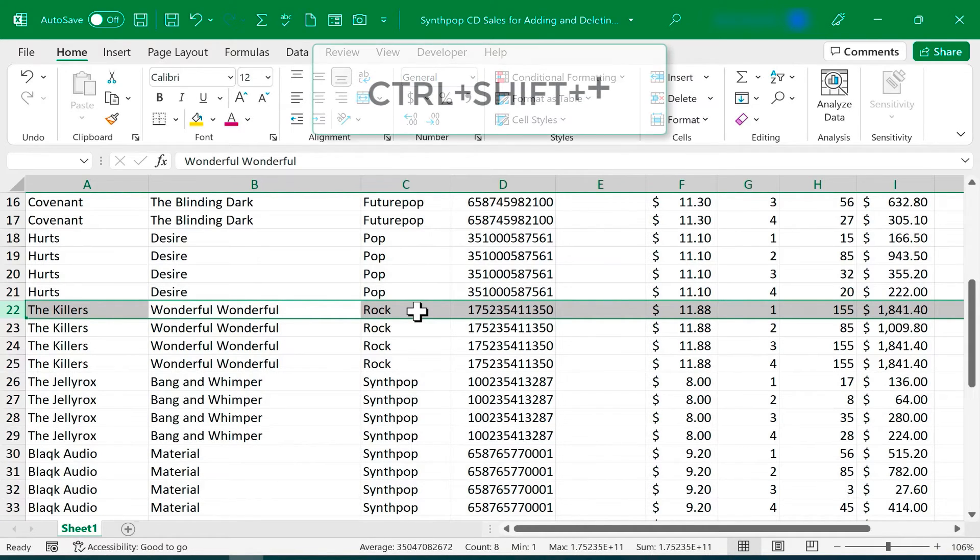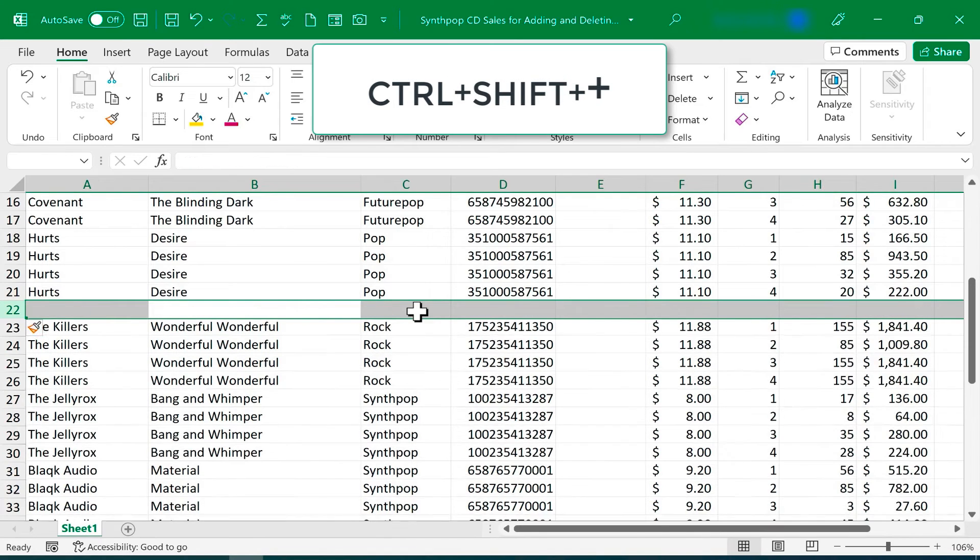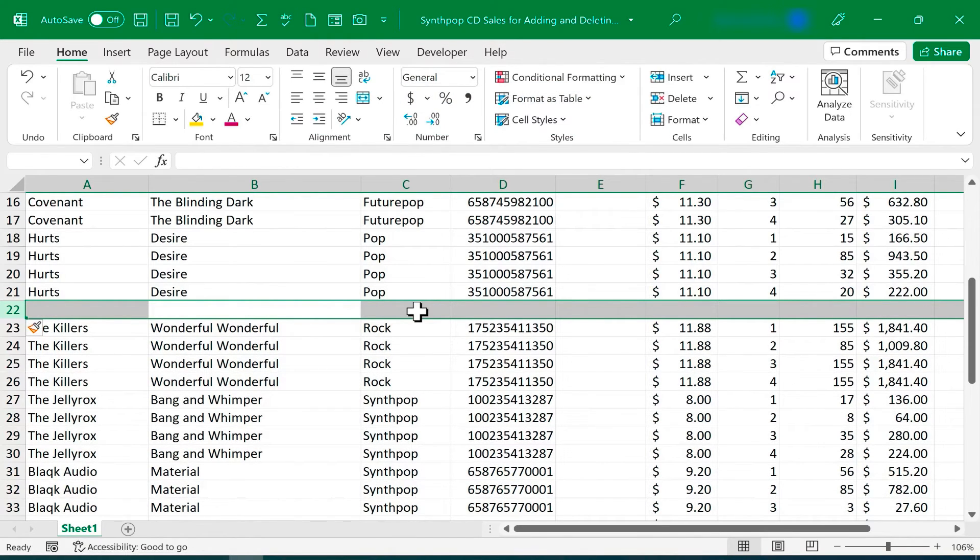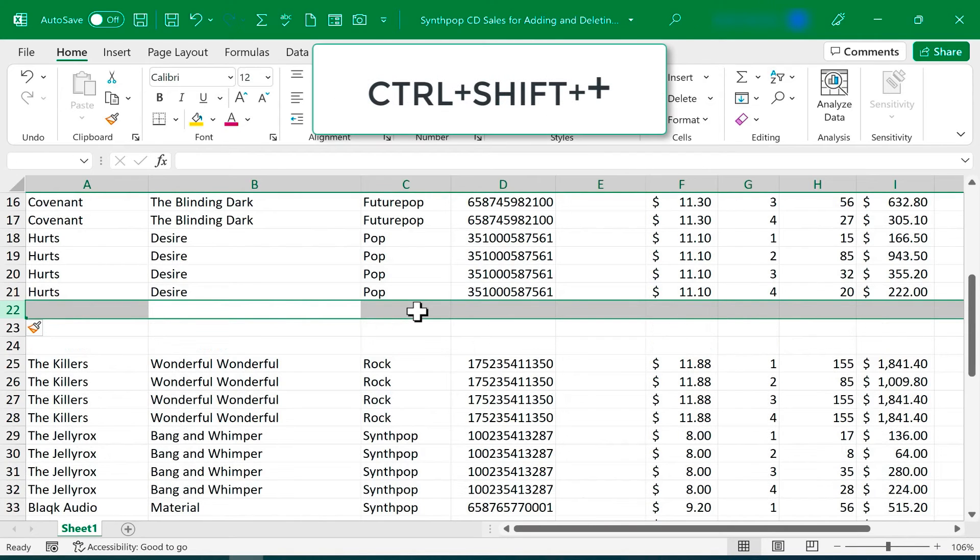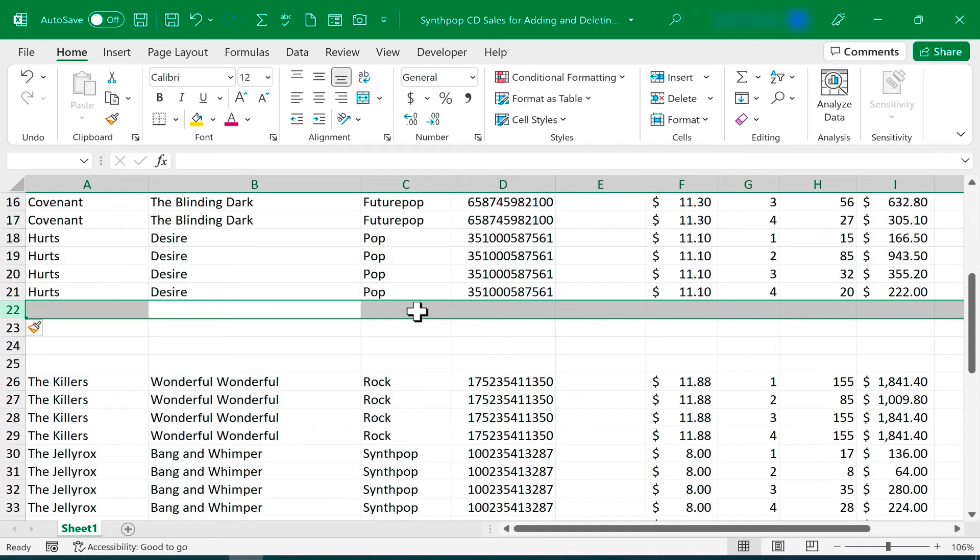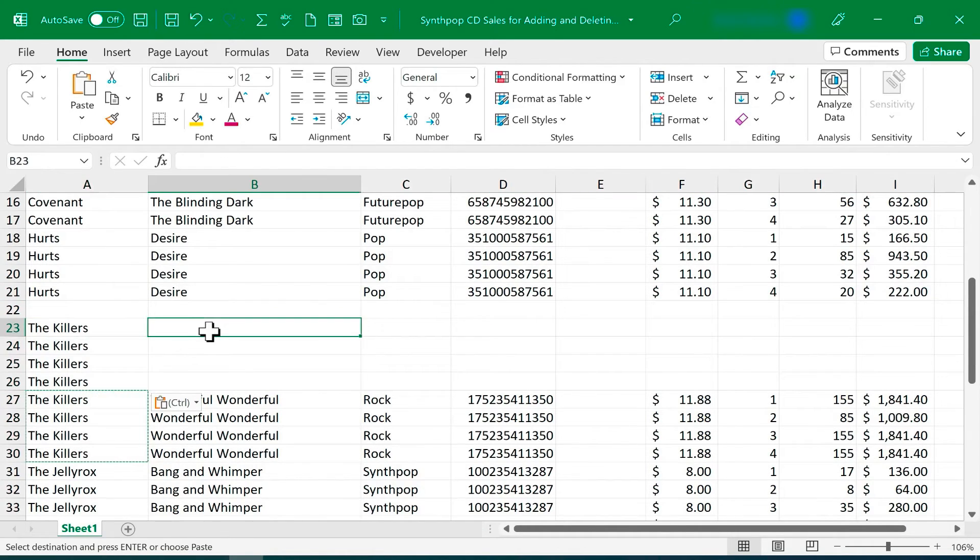again, I'll hold Ctrl, hold Shift, tap the plus sign, and I get a brand new row above the row that I had selected. And I can tap it a couple more times, just tapping that plus sign to add enough columns so that I can put in the data that I need. So now I can easily put in that data.